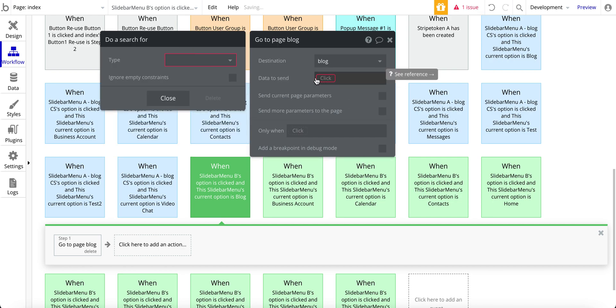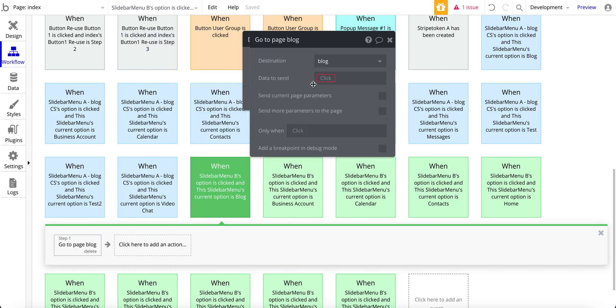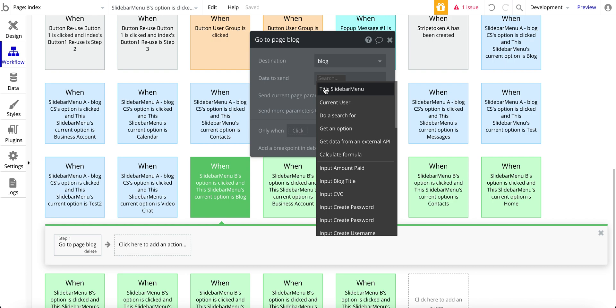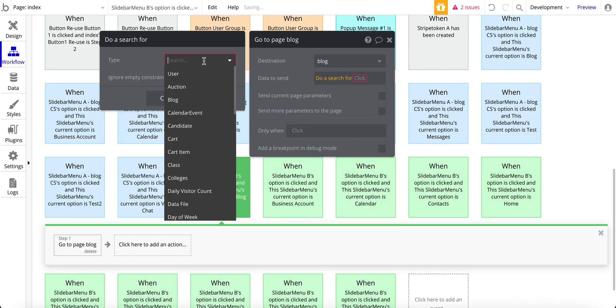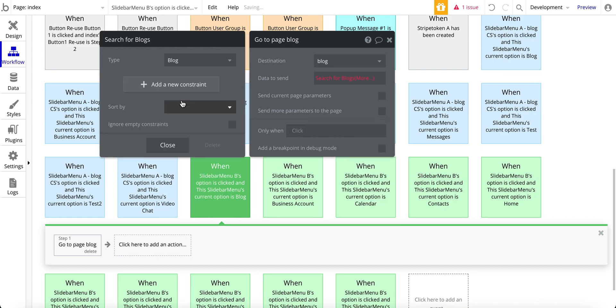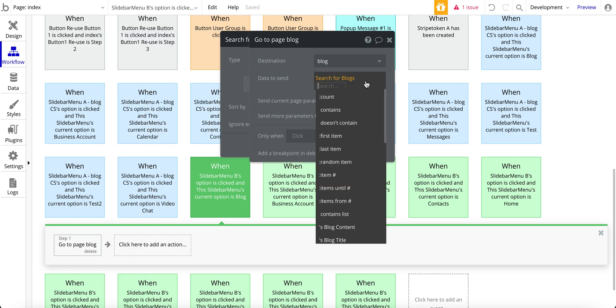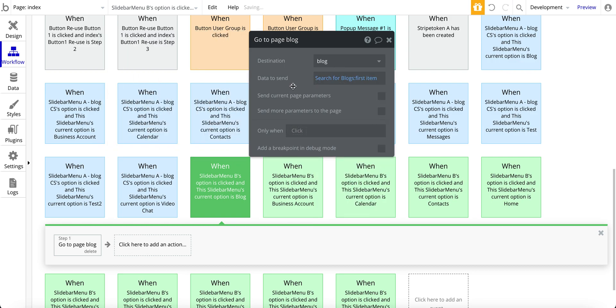So for this one here, it's simply do a search for blog, didn't have any constraints, just left it as is, and then first item, and that is it.